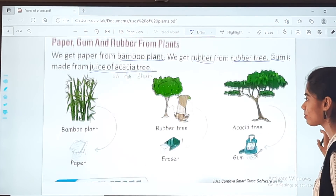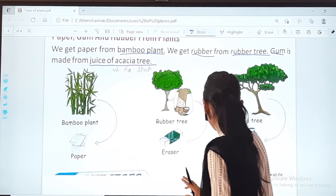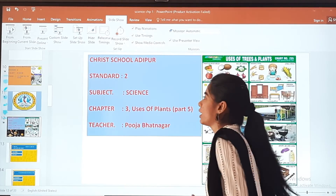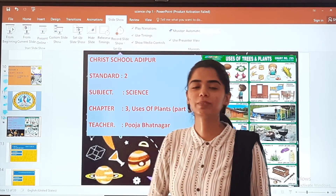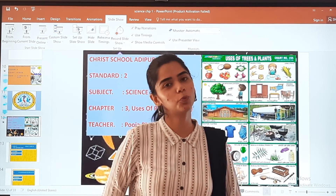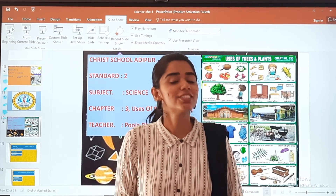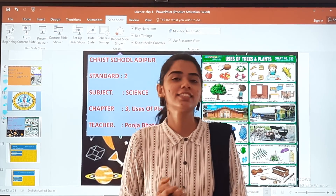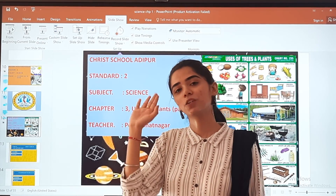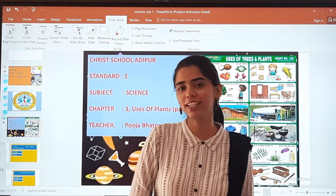With this we have completed the reading of chapter number 3. In the next class we will learn something new. Till then, take care of your health. Goodbye students, may God bless you. Bye, thank you.